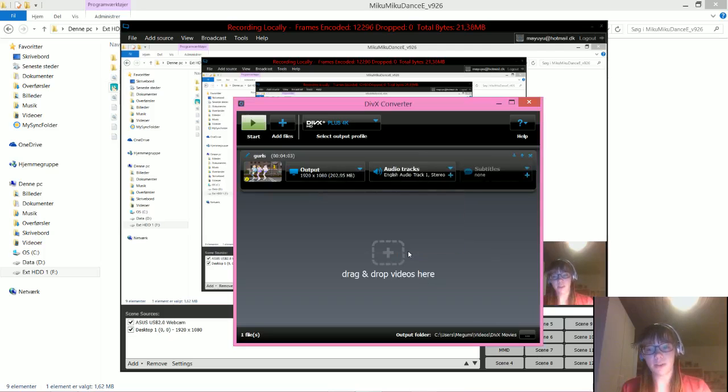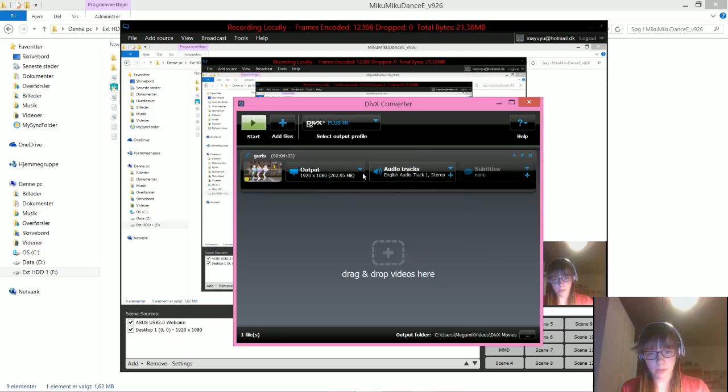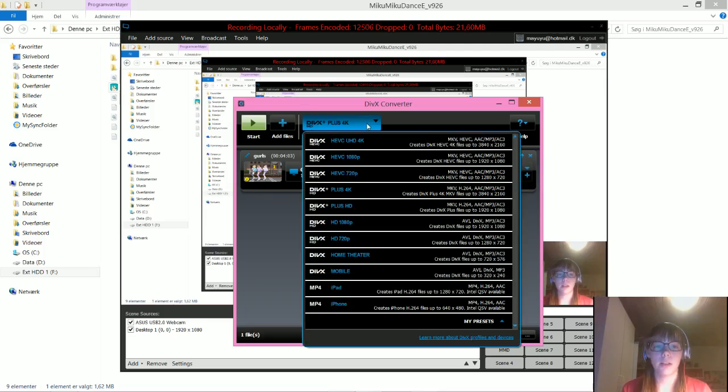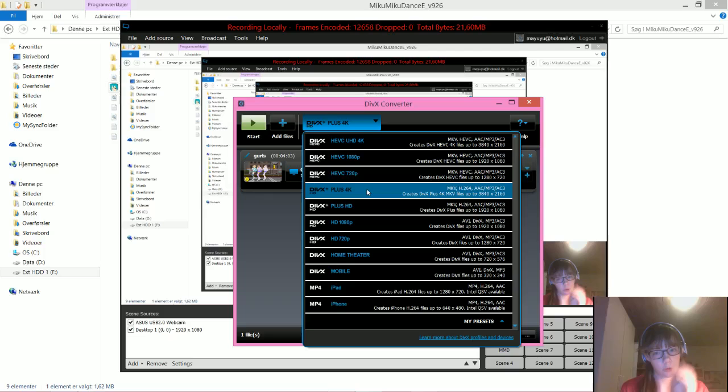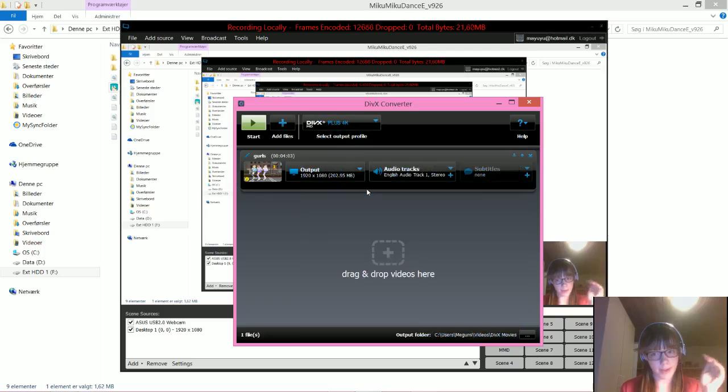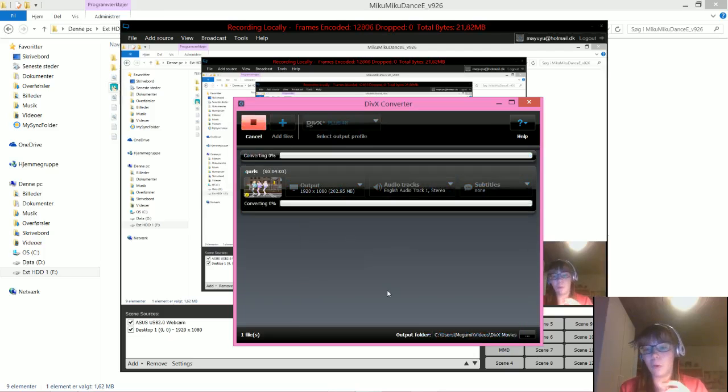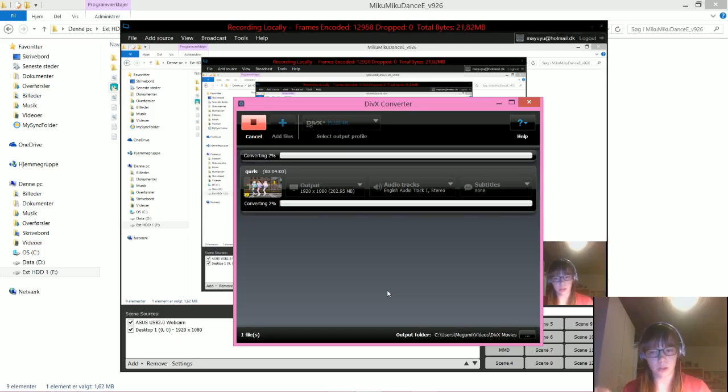But you actually don't have to do... you don't need to touch this or that. The only thing you have to do actually is clicking here, and you find plus 4K, so it can go as high as it wants. And you say start.